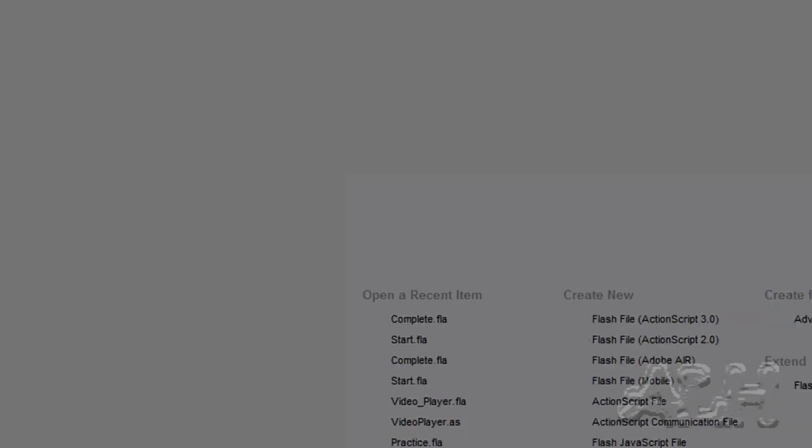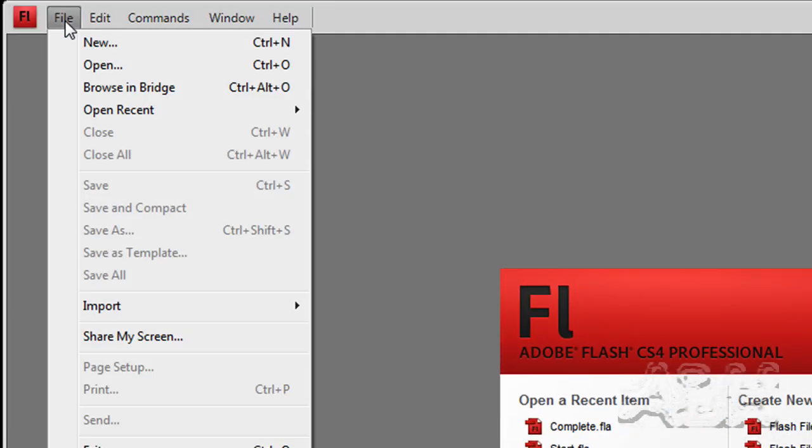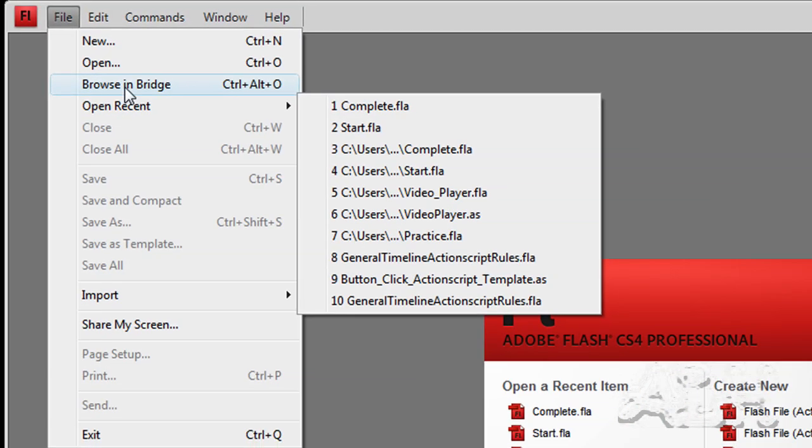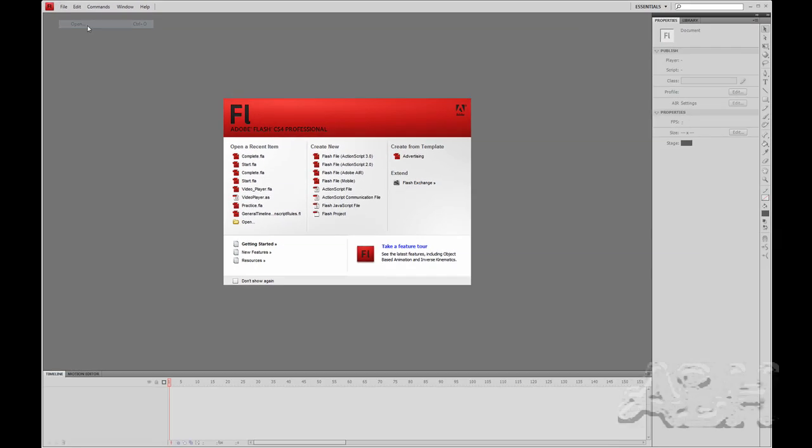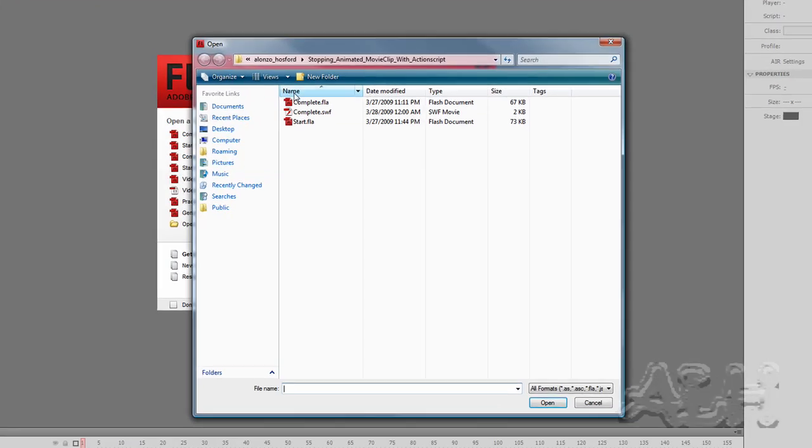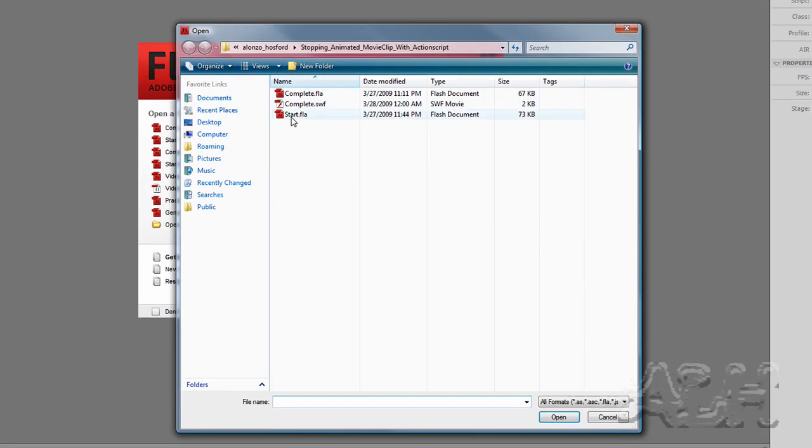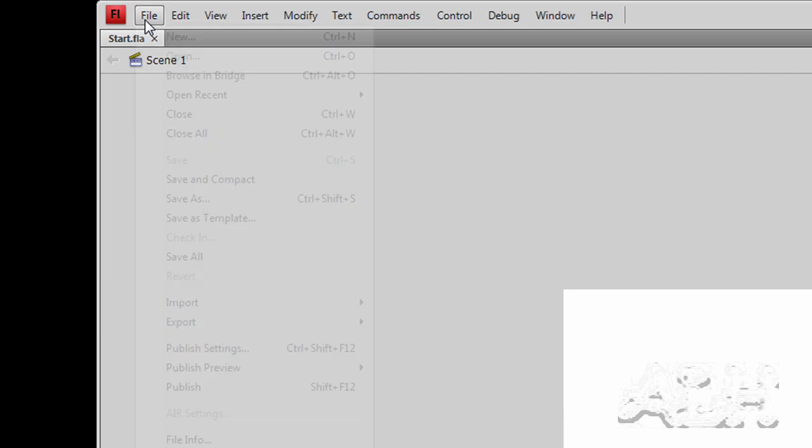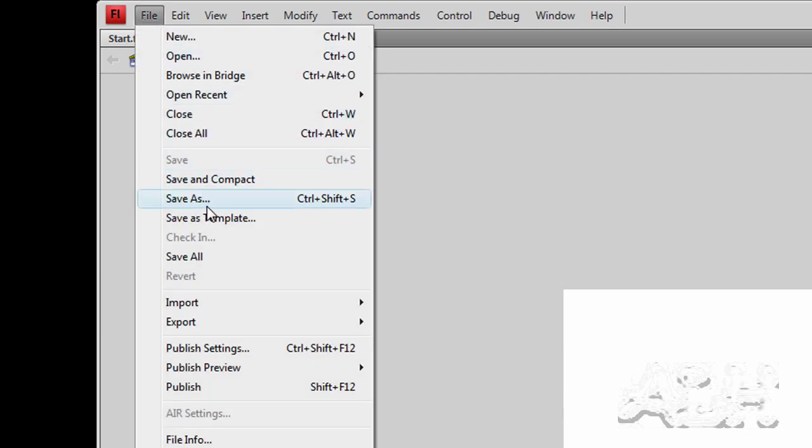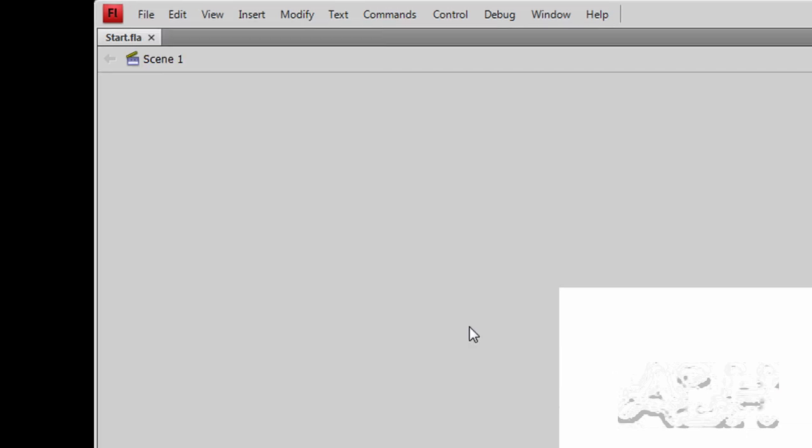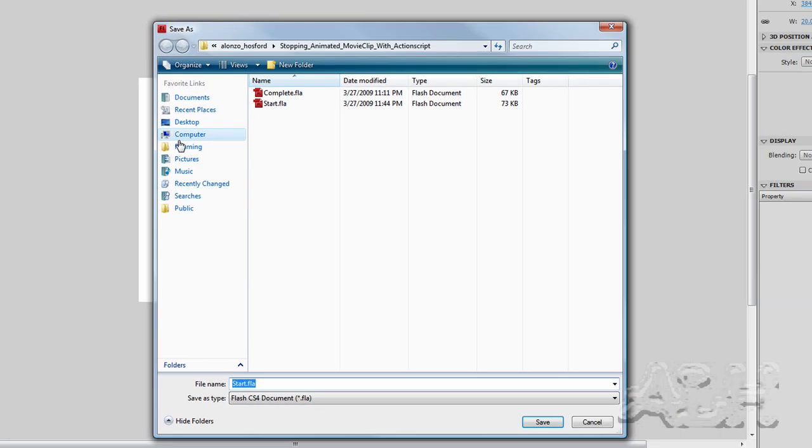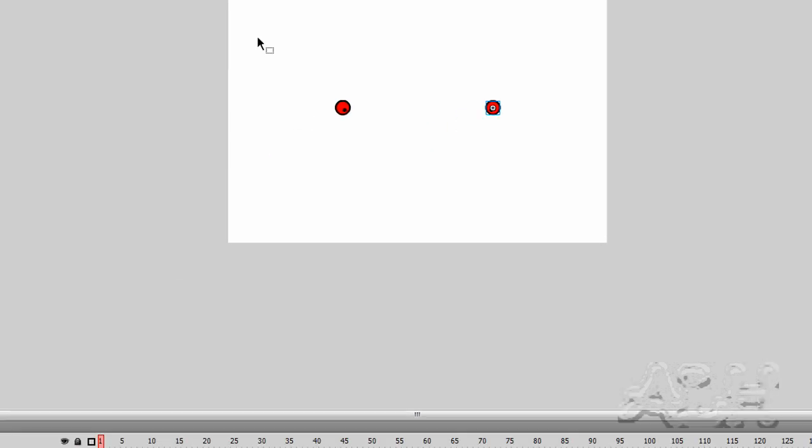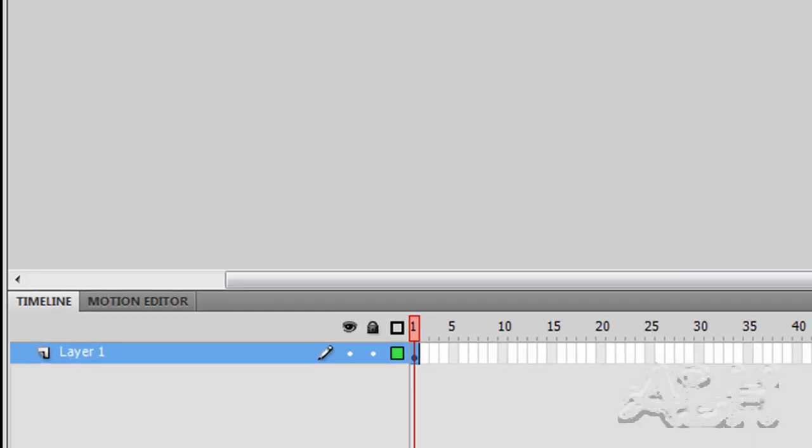So let's get our starting movie open, and we'll save it as a practice file, and let's examine what we have.